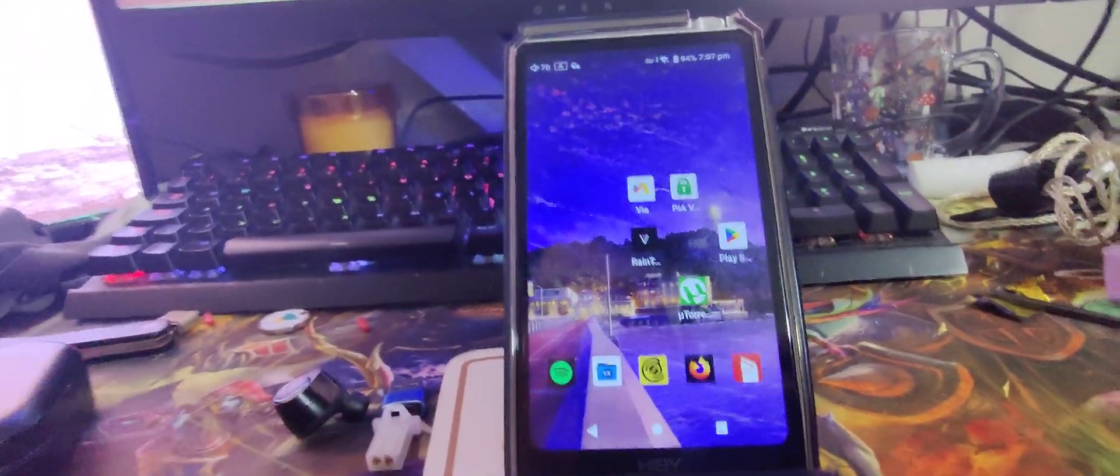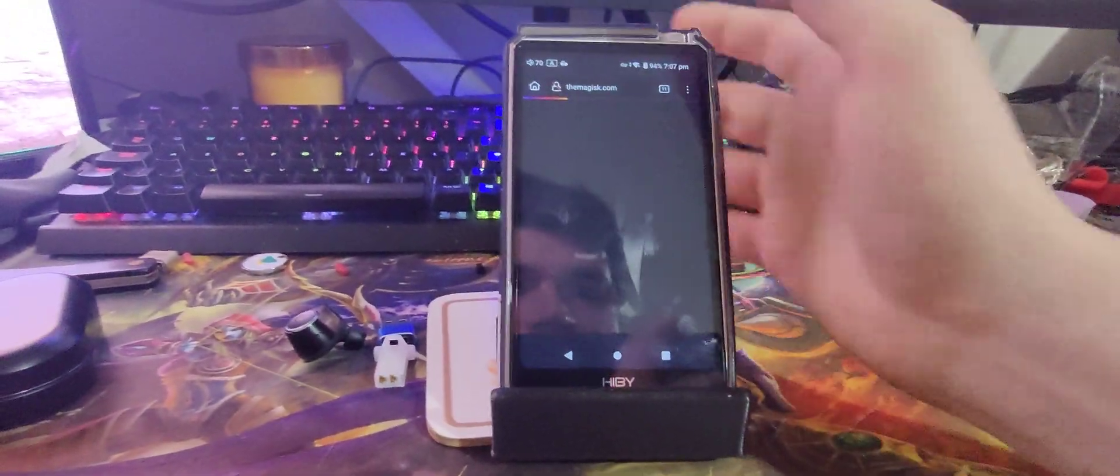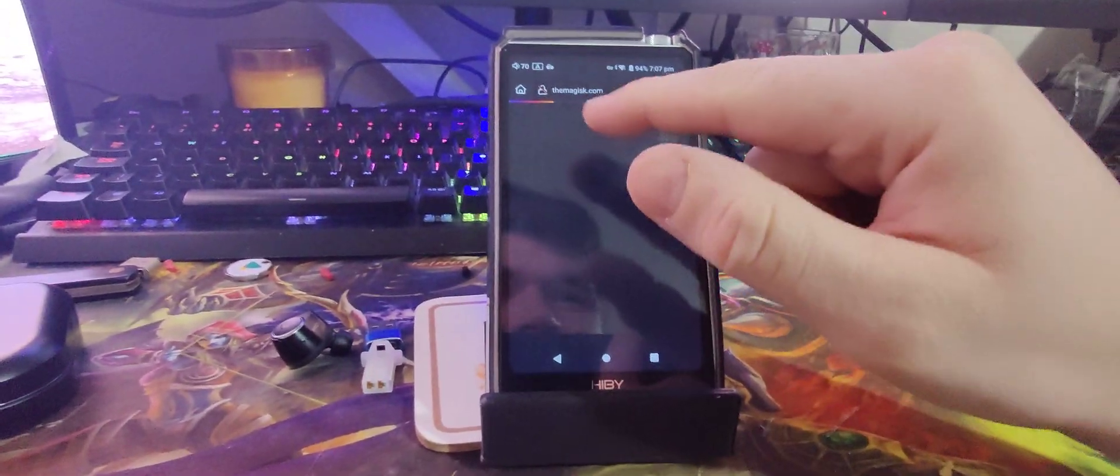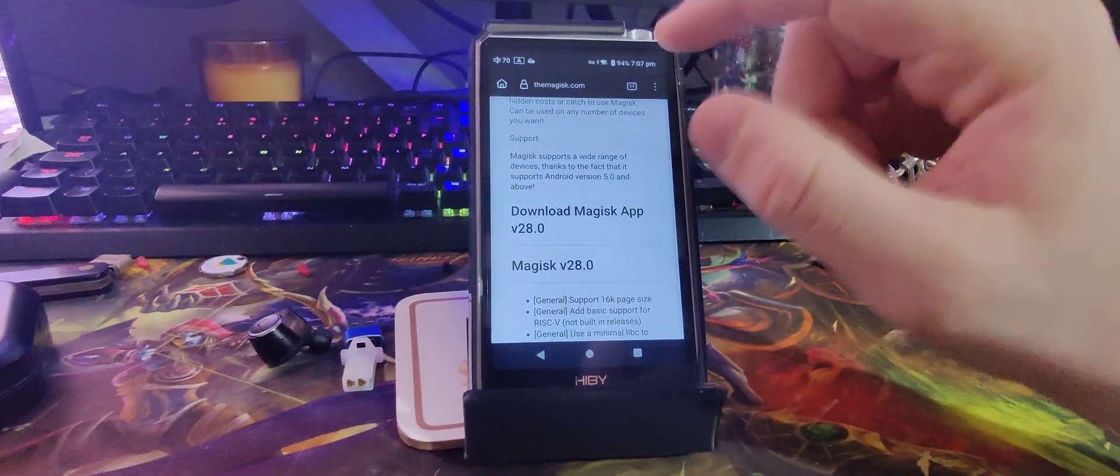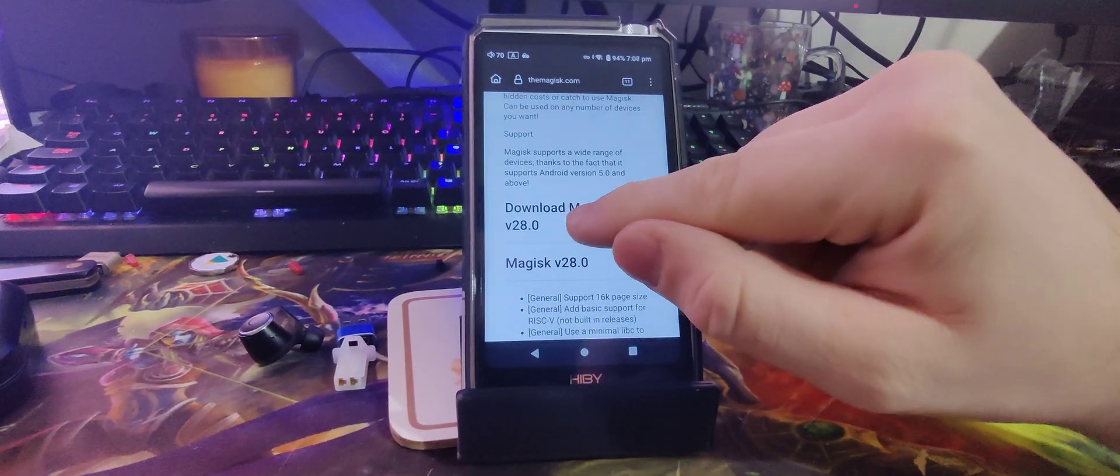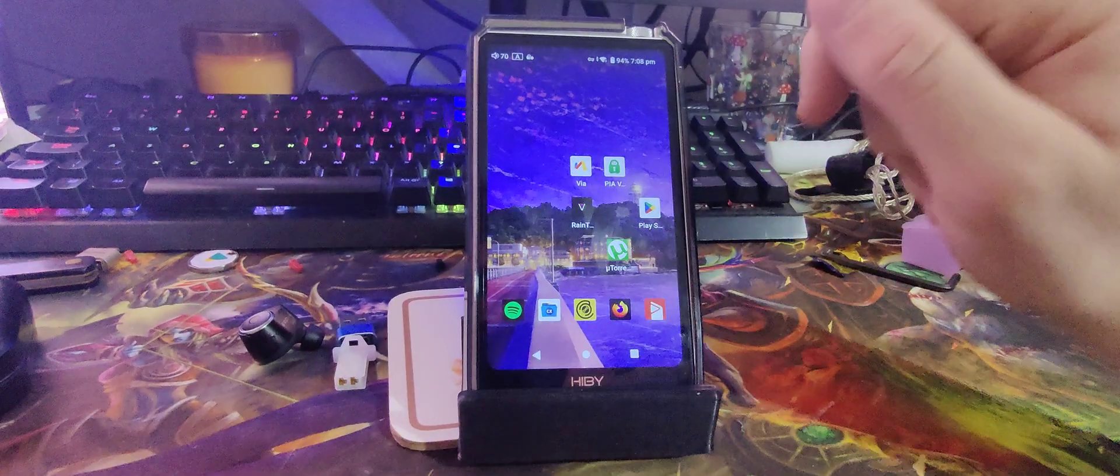So let's get into this little video. First of all, we're going to want to use our browser on our device and go to the Magisk.com site. Download the Magisk app, install it.